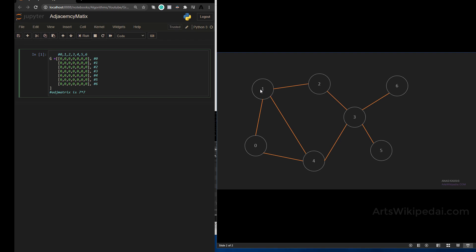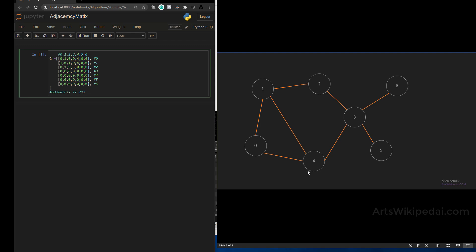Right now this graph has no edges — every node is by itself. Let's start connecting the edges. Node zero is connected to one and four, so we put a one at position one and position four. Next, node one is connected to zero, two, and four. Then node two is connected to one and three.